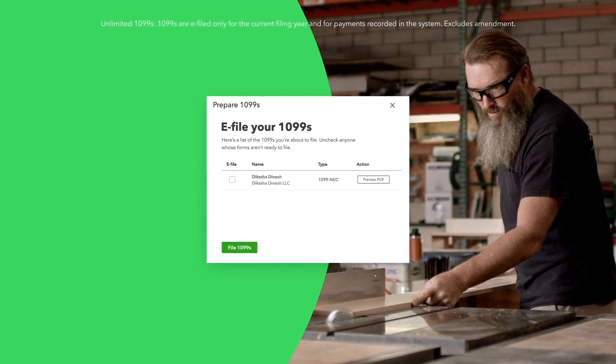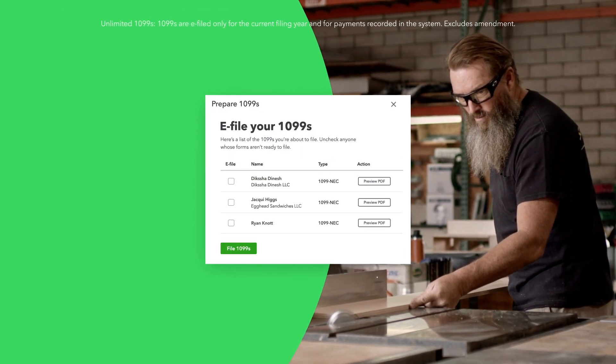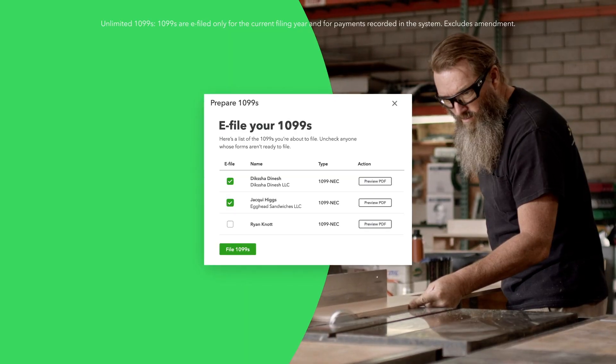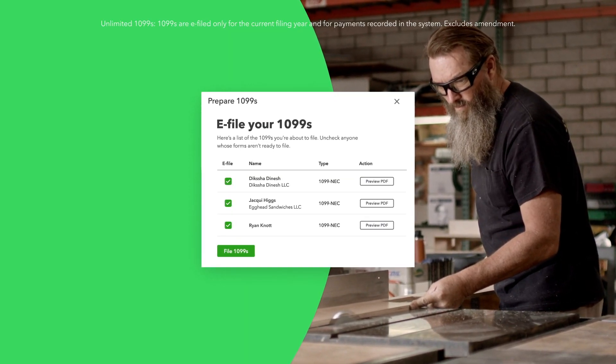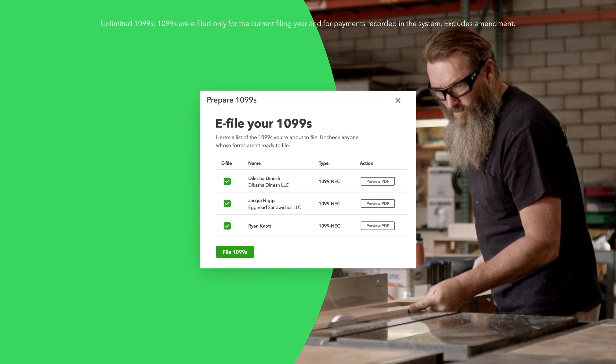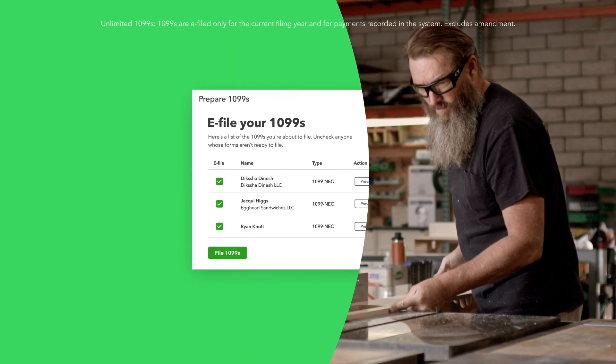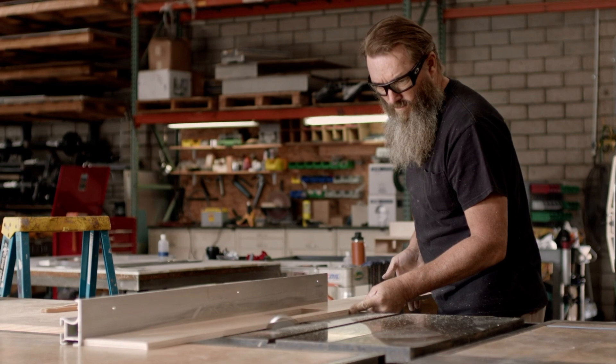QuickBooks Contractor Payments and QuickBooks Payroll make 1099 forms easier to handle with free unlimited e-filing, so you can get back to business.